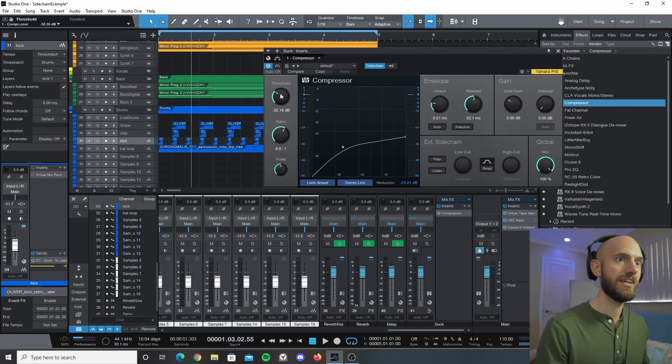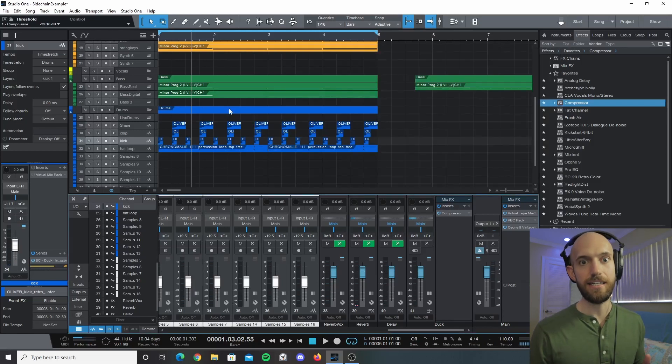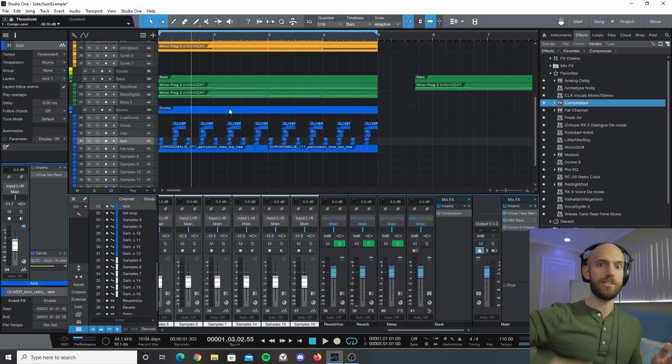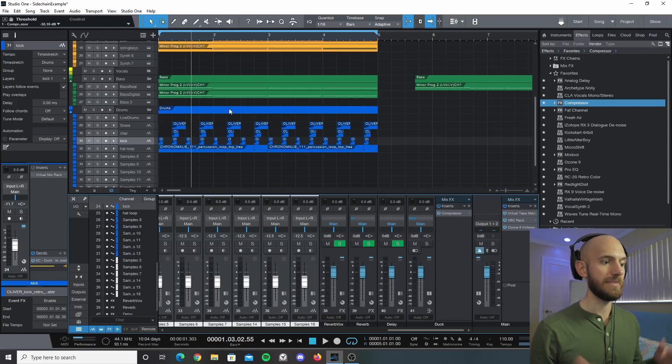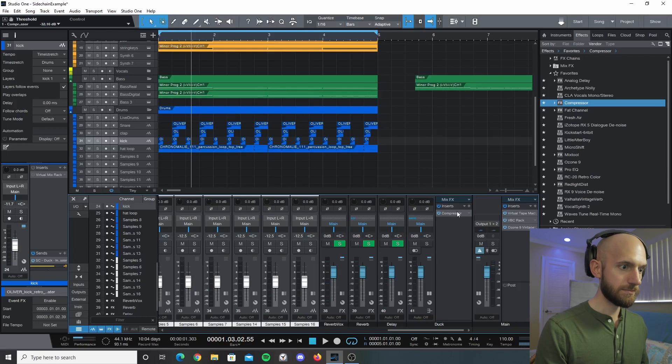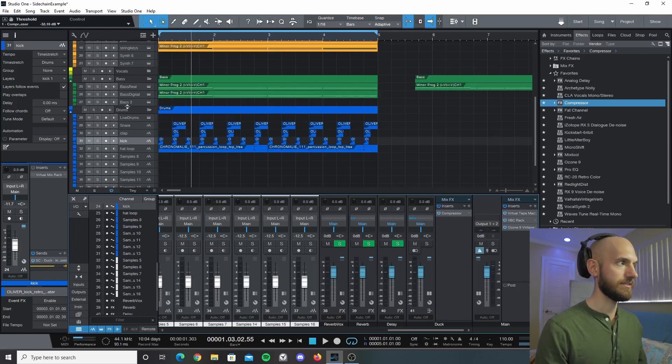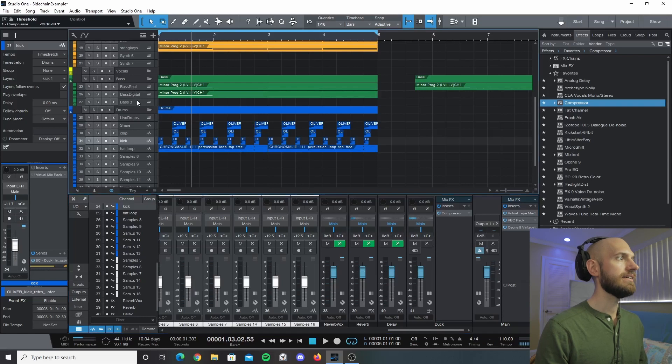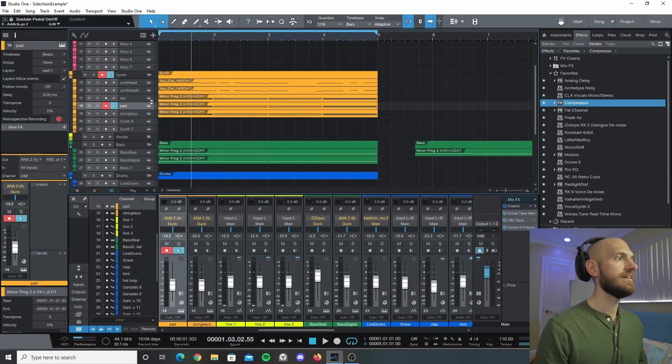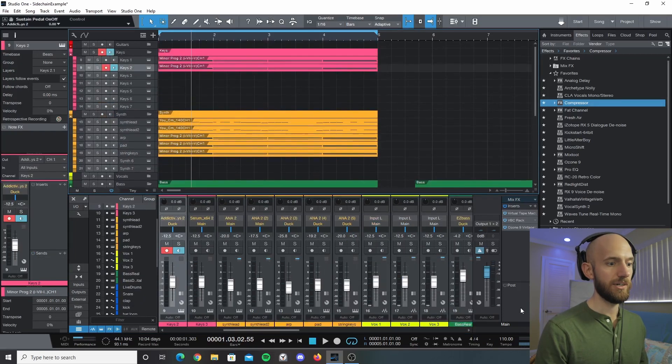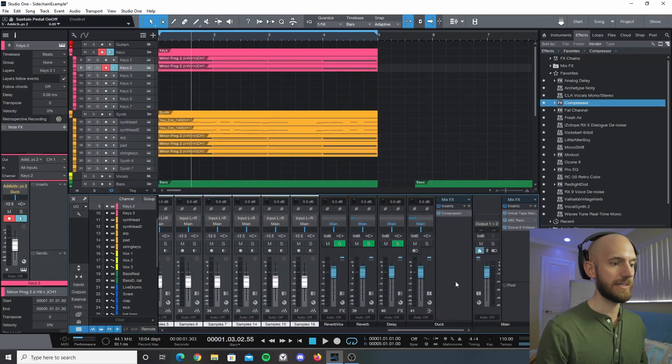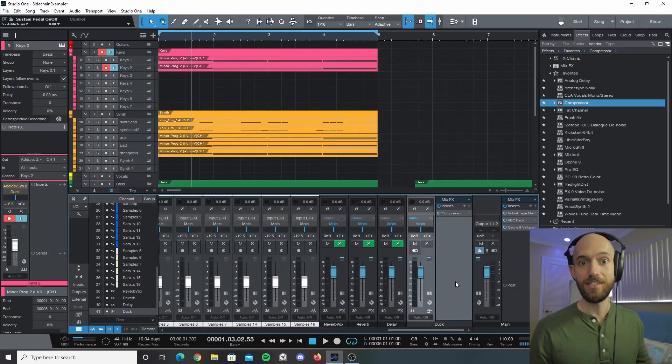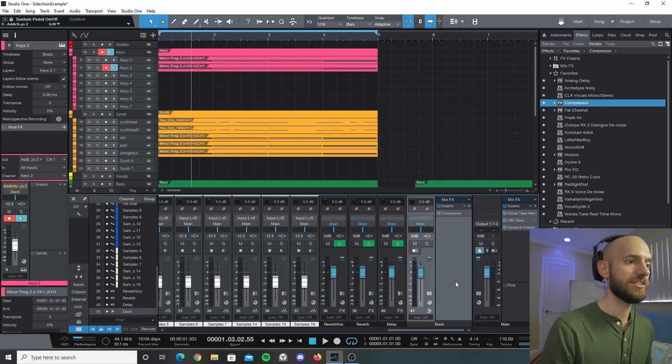Essentially what you want to do is we're using a compressor to lower the volume of the audio that's being sent to it. What's happening is we sent all of these tracks - the bass, the synths, the keys - we sent them all to one bus, so everything is getting routed to this duck channel.